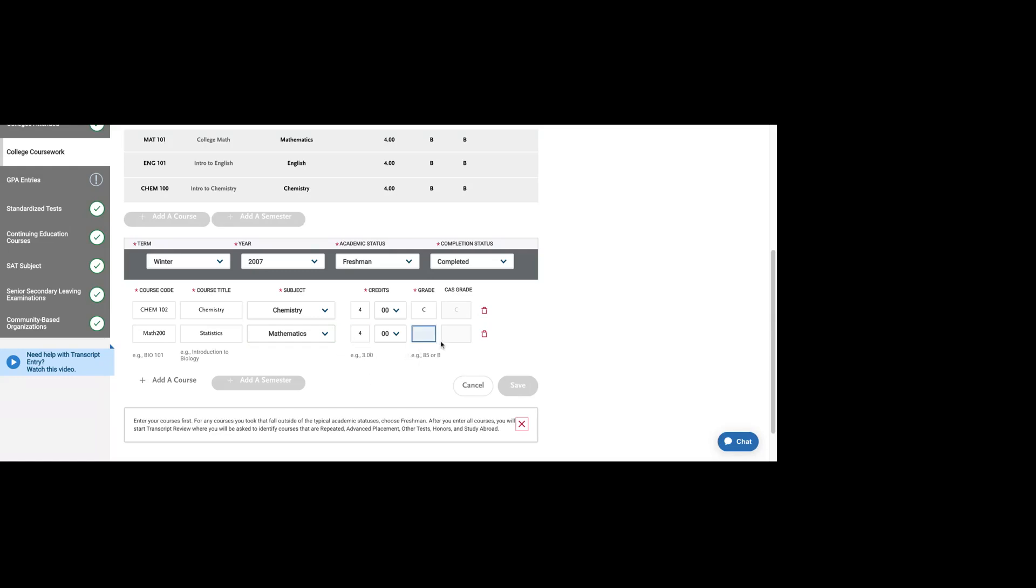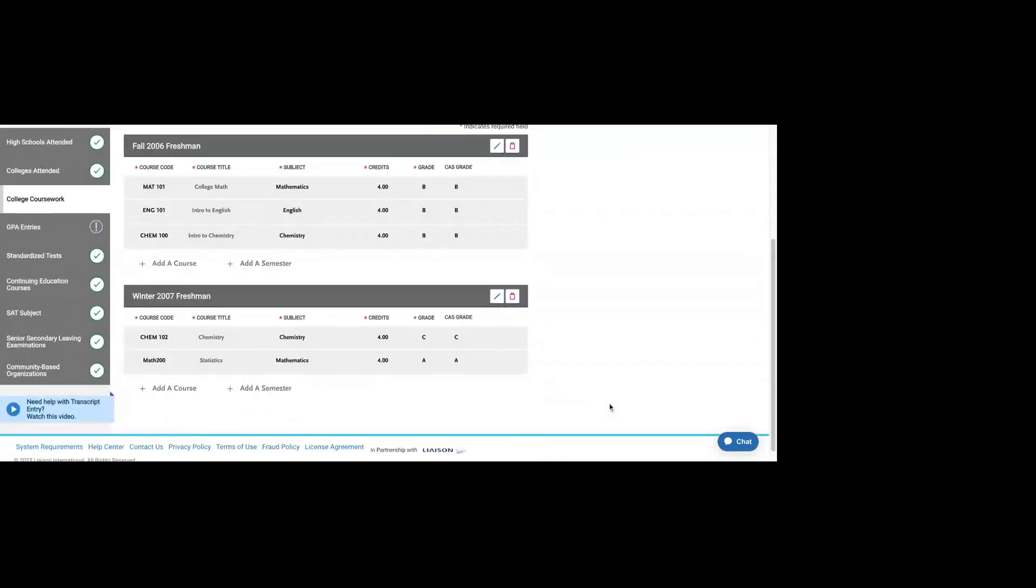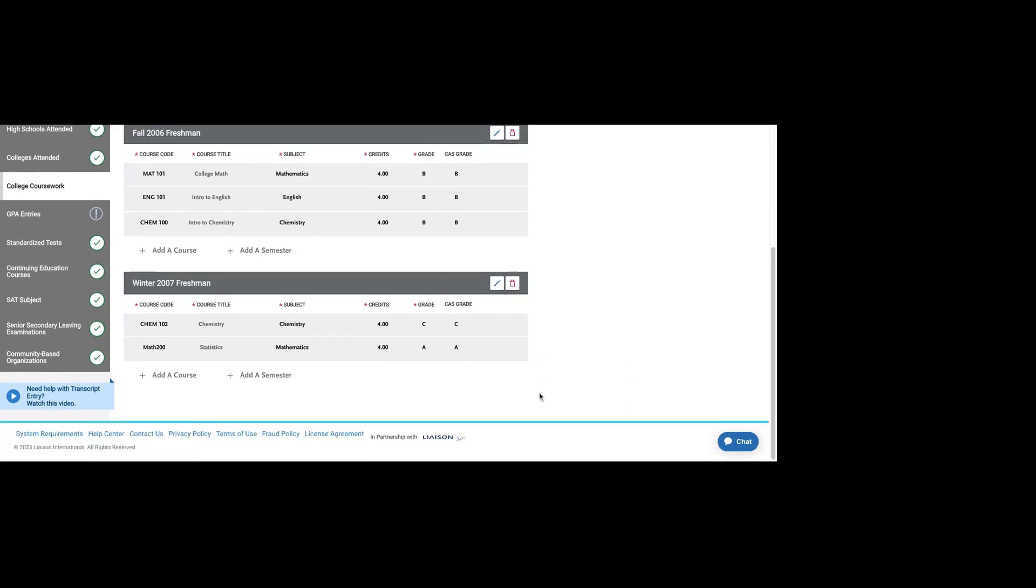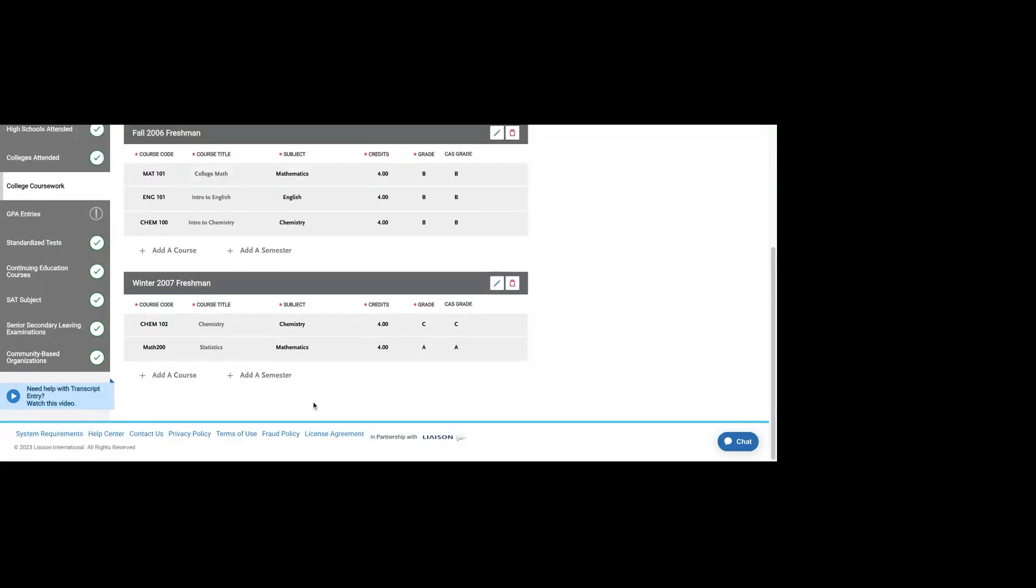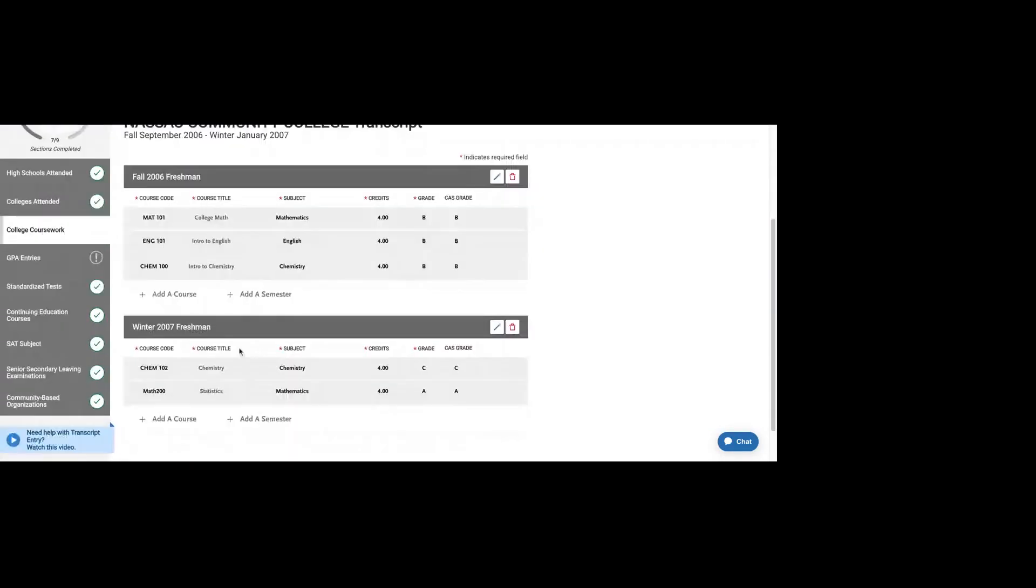The subject would be math. Let's say it was four credits. Let's say I got an A in it, and then I save that. You should list every class that you took and be as accurate and as detailed as possible. There's a video down here if you need help filling this section out.